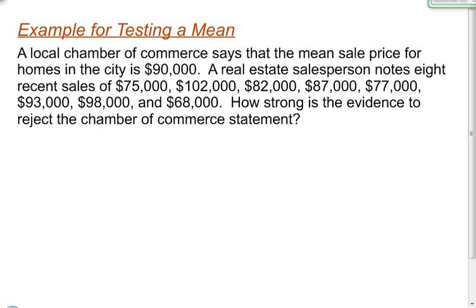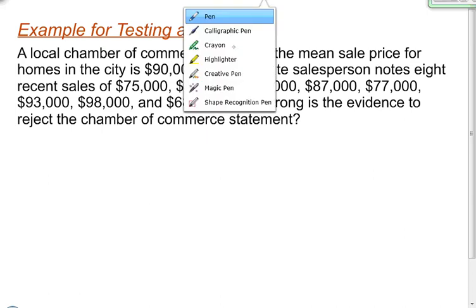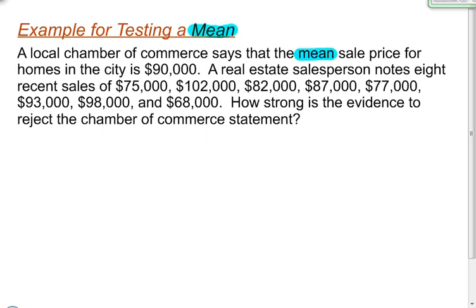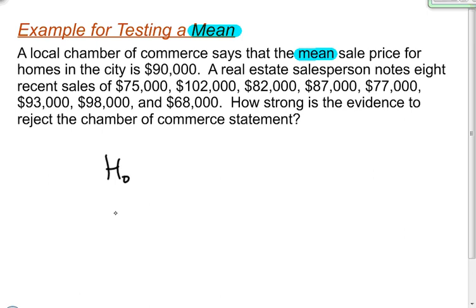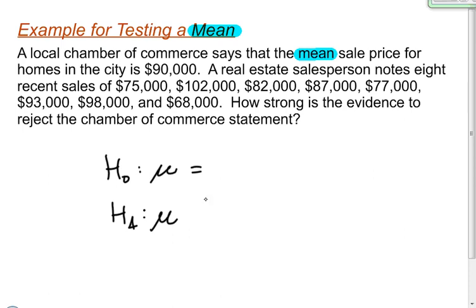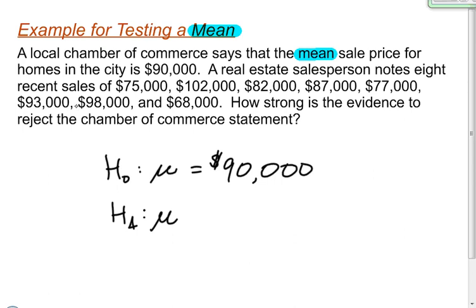Let's do one more example dealing with means. A local chamber of commerce says that the mean sale price for homes in a city is $90,000. As soon as I see the word mean, I know this is a hypothesis test for means, so I'll use mu for population mean. The null hypothesis always has an equal sign, so mu = 90,000. A real estate salesperson notes eight recent sales: $75,000, $102,000, $82,000, $87,000, $77,000, $93,000, $98,000, and $68,000.